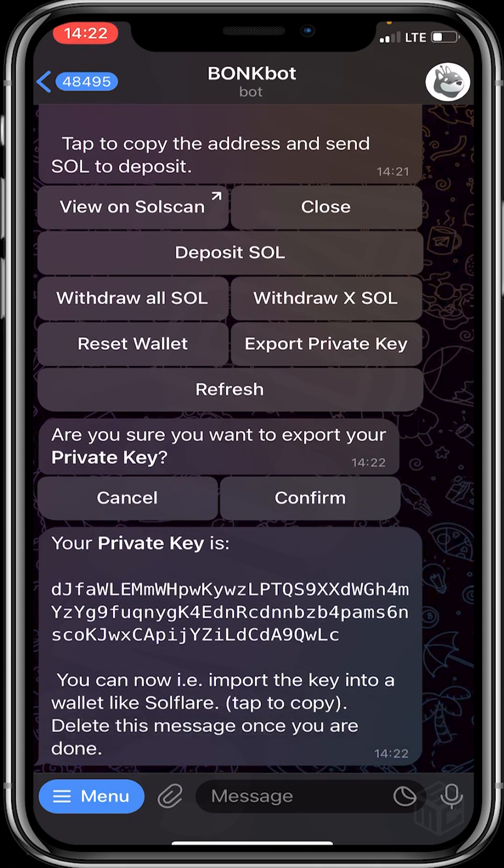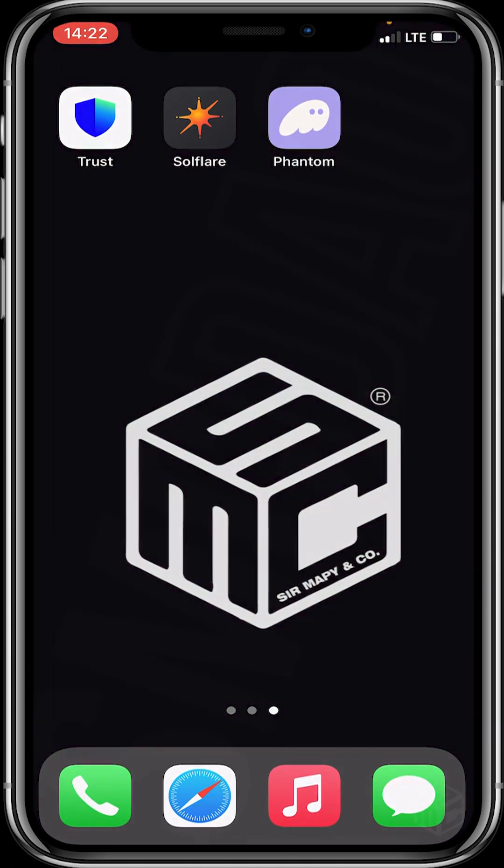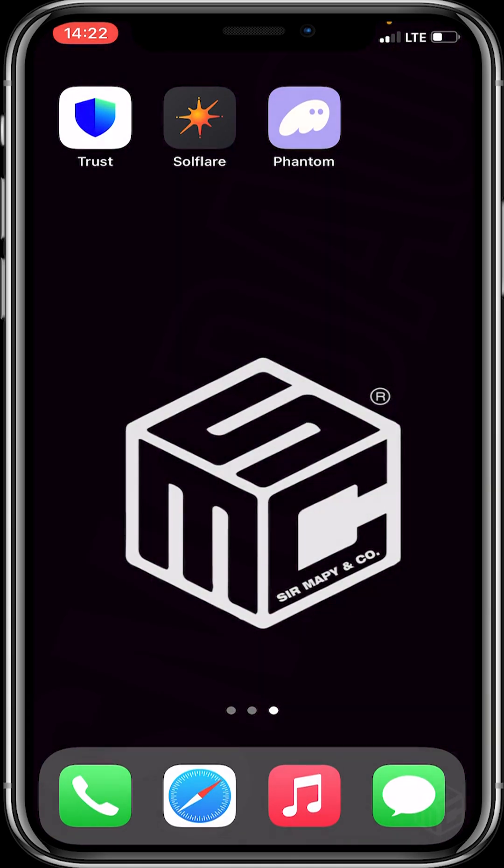The next step is to head to either Phantom wallet or Solflare wallet, but we'll be using Solflare wallet because Phantom wallet is currently so congested. You can give it a shot though, you might be lucky.